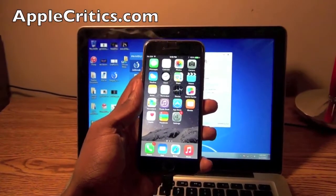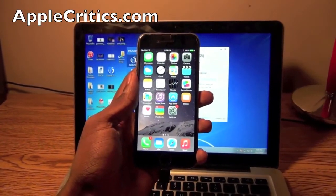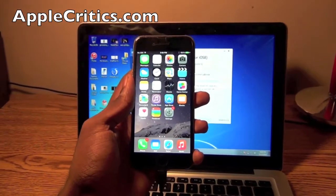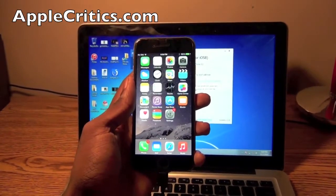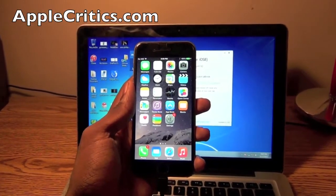Hey guys, what's up? It's AppleCritics from AppleCritics.com and in this video I'll be showing you how to jailbreak your iPhone 6,